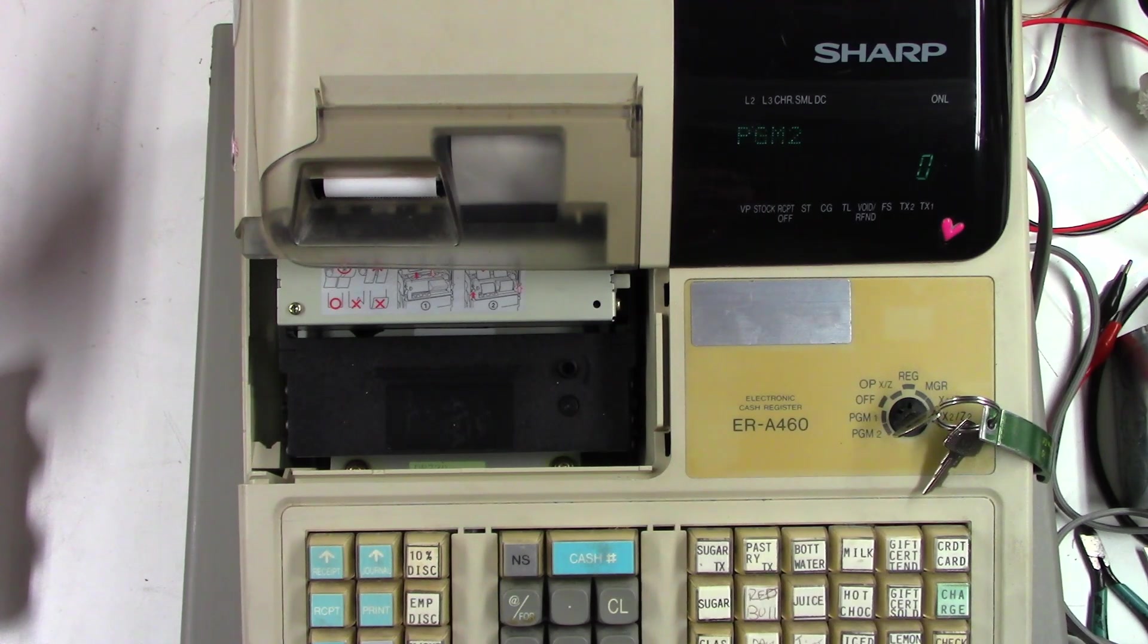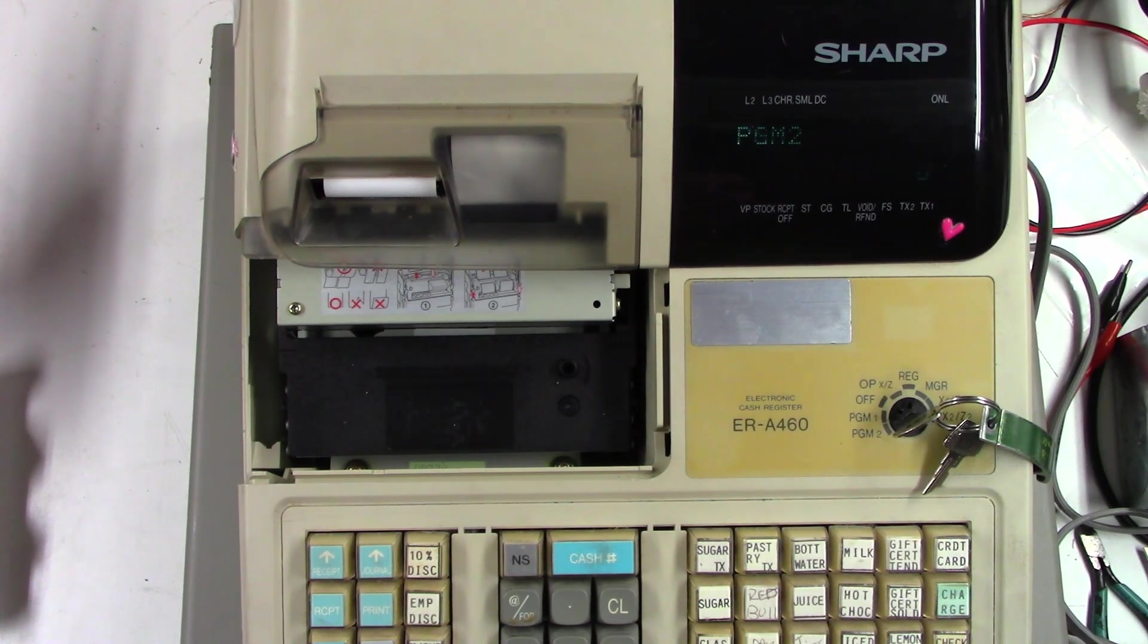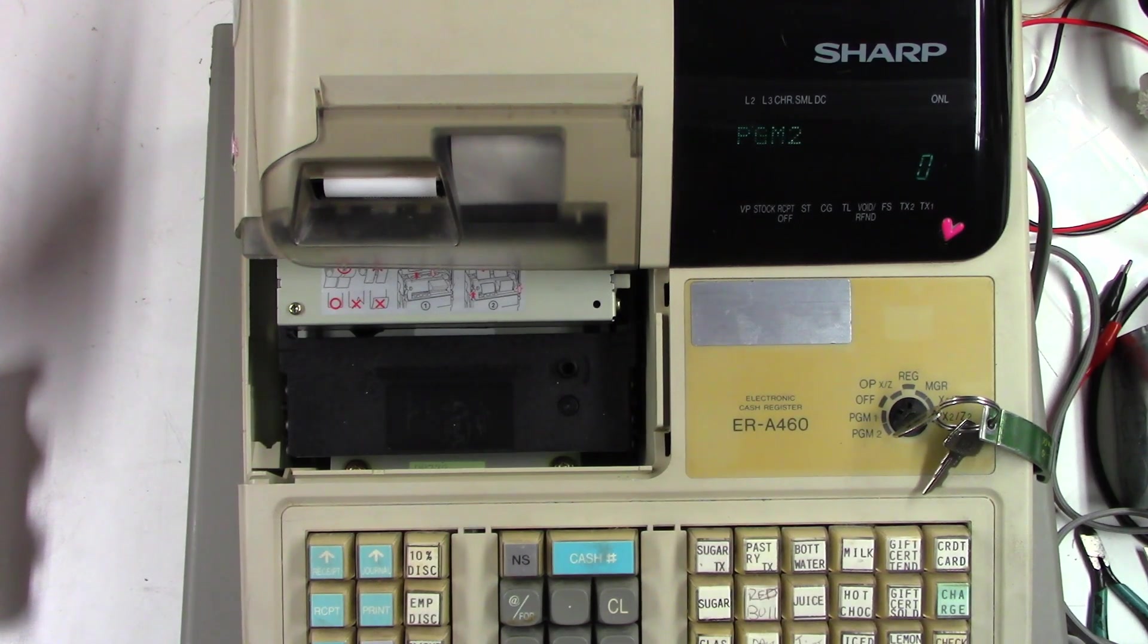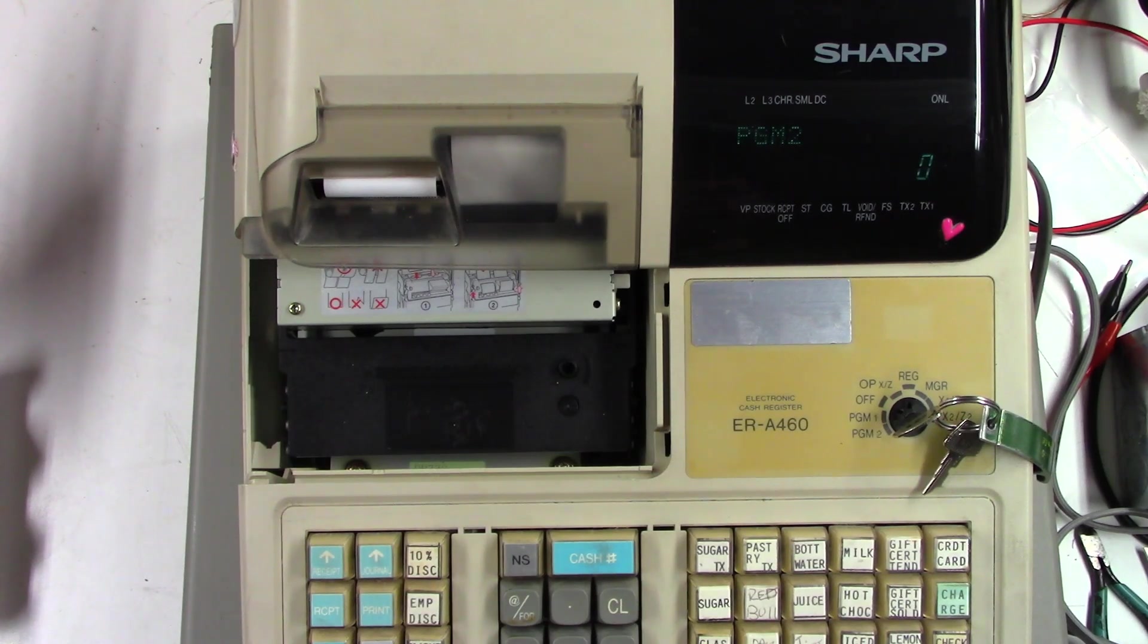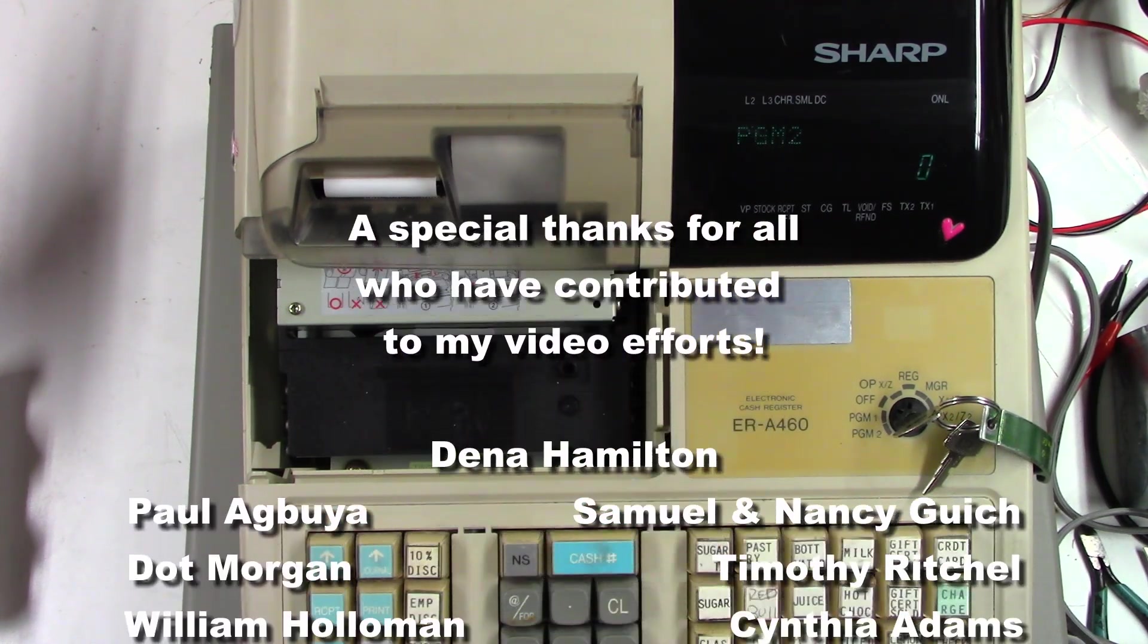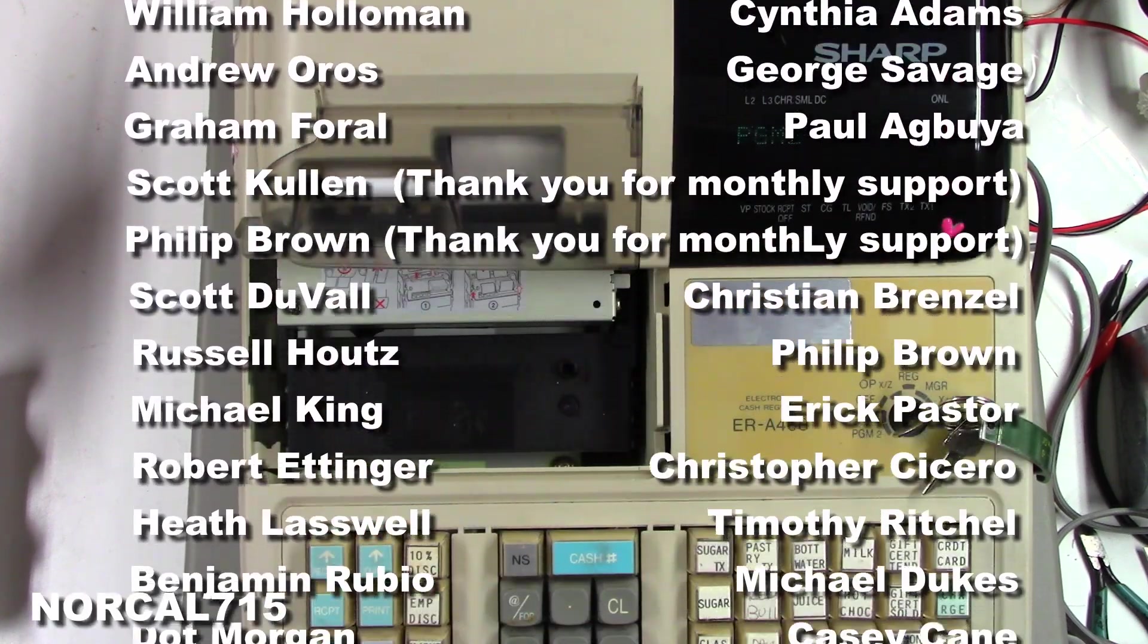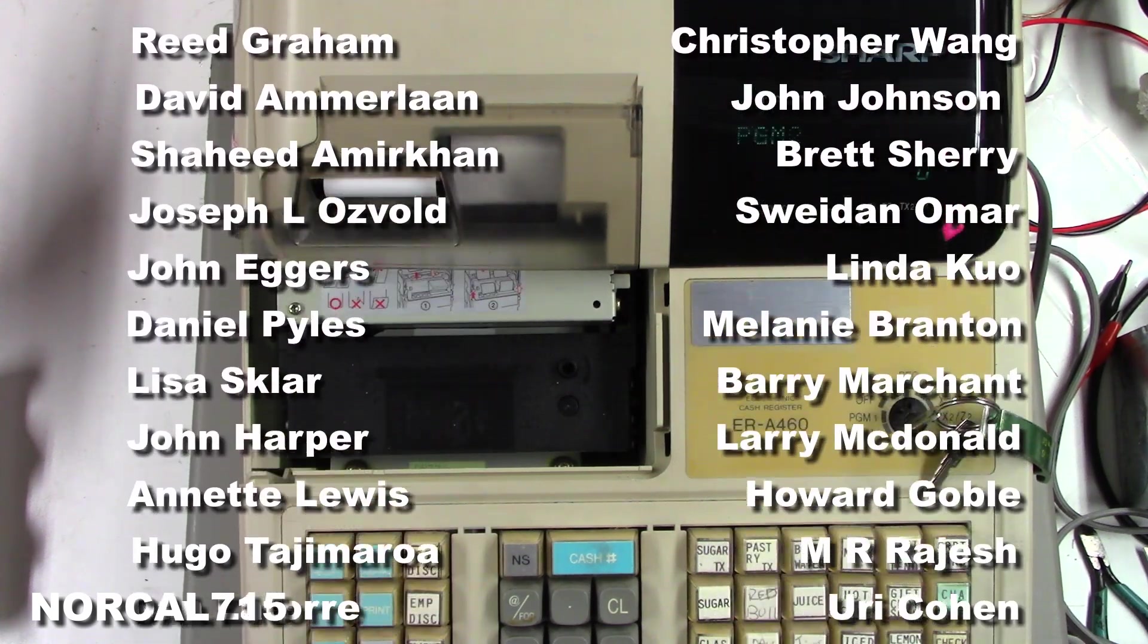I certainly hope you enjoyed the attempt at repairing the Sharp ERA 460 cash register. We did get the display back to work, so that is a bonus. Maybe someone with a little bit more knowledge on these things can give me a clue as to what might be going on, and I can contact the customer and let him know. If you enjoyed this successful failure, go ahead and hit that subscribe button and like this video. It really does help my channel grow. Go ahead and leave me a question, a comment, a concern down below. I try to read all the comments and respond when I have time. You can follow me on social media - Facebook, Instagram, Twitter at NorCal715. You can email me NorCal715videos at gmail.com.